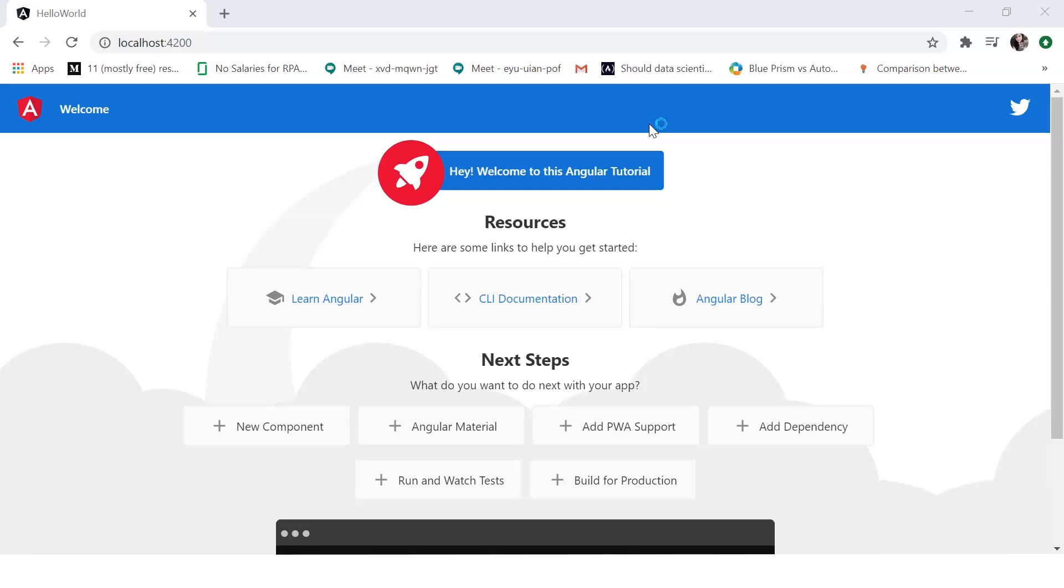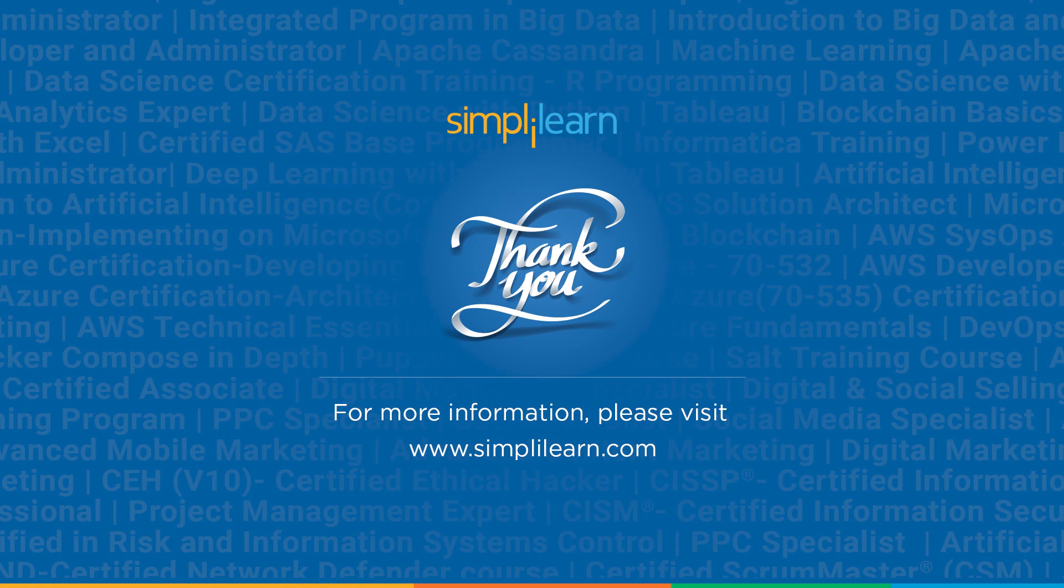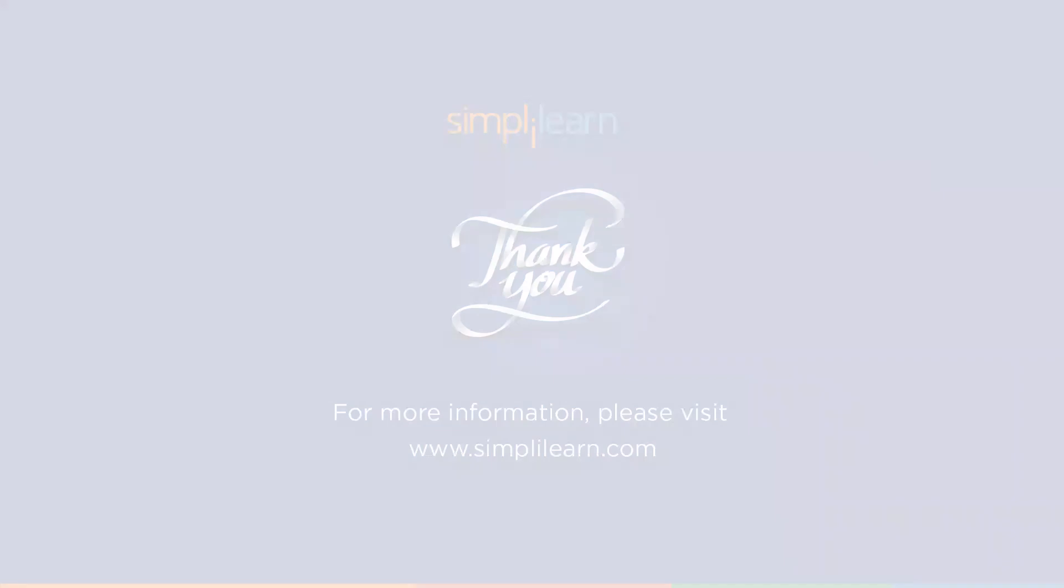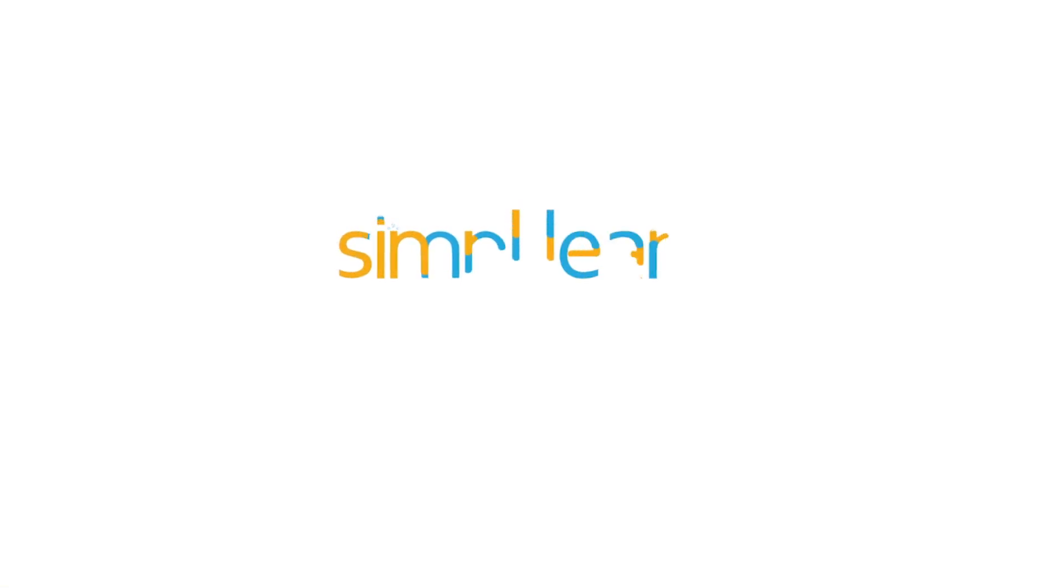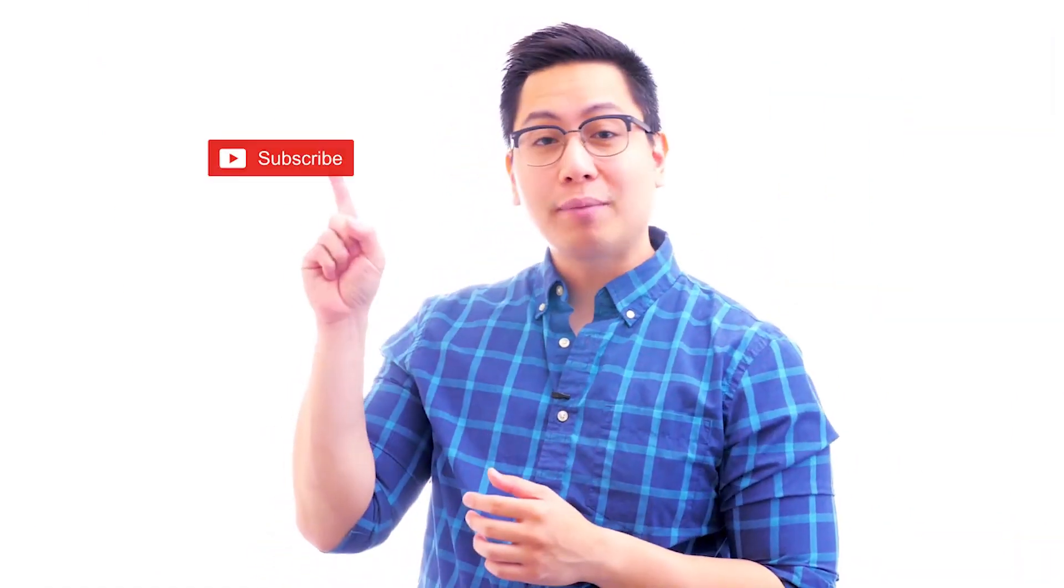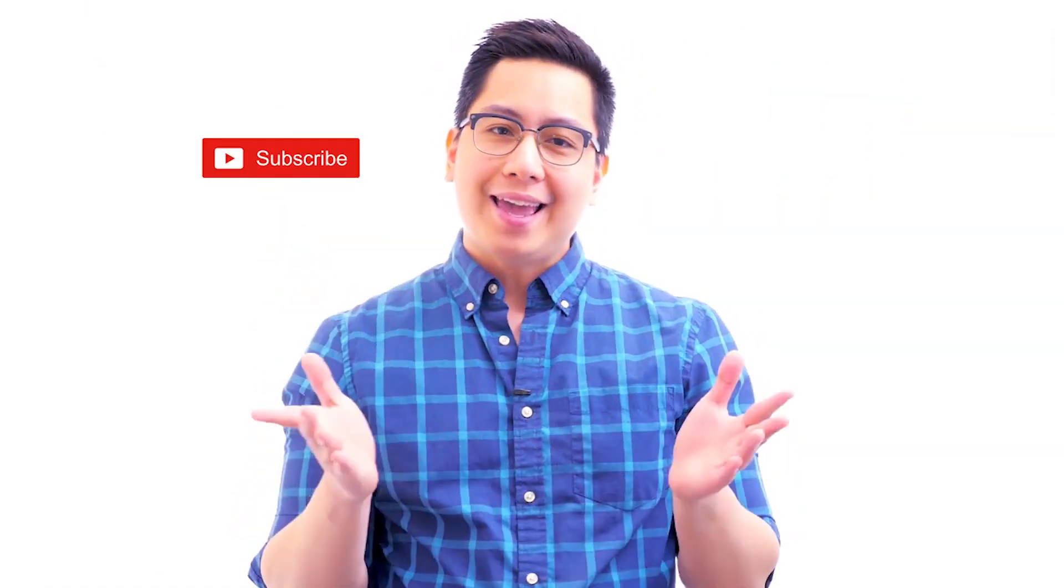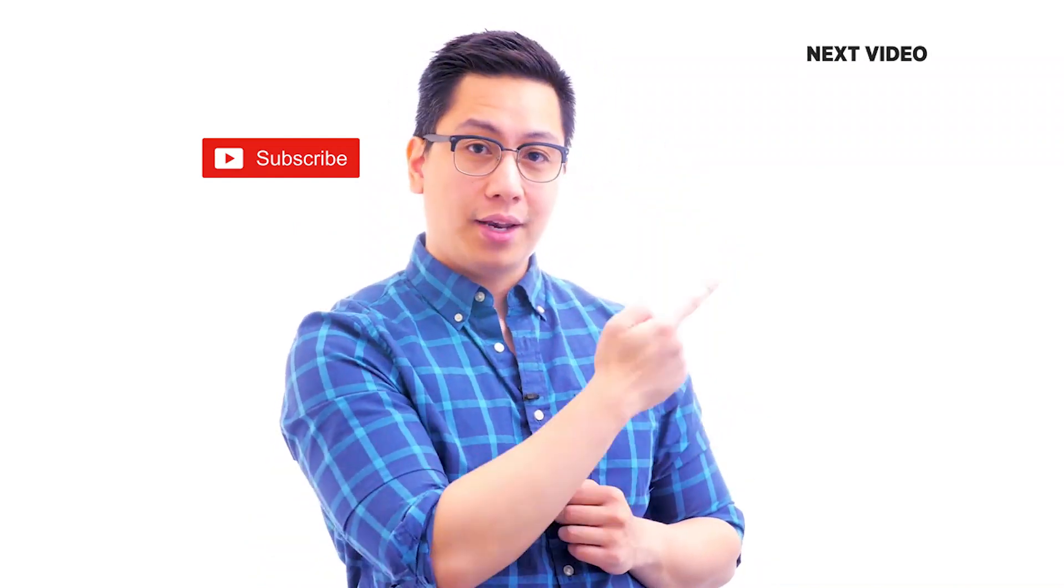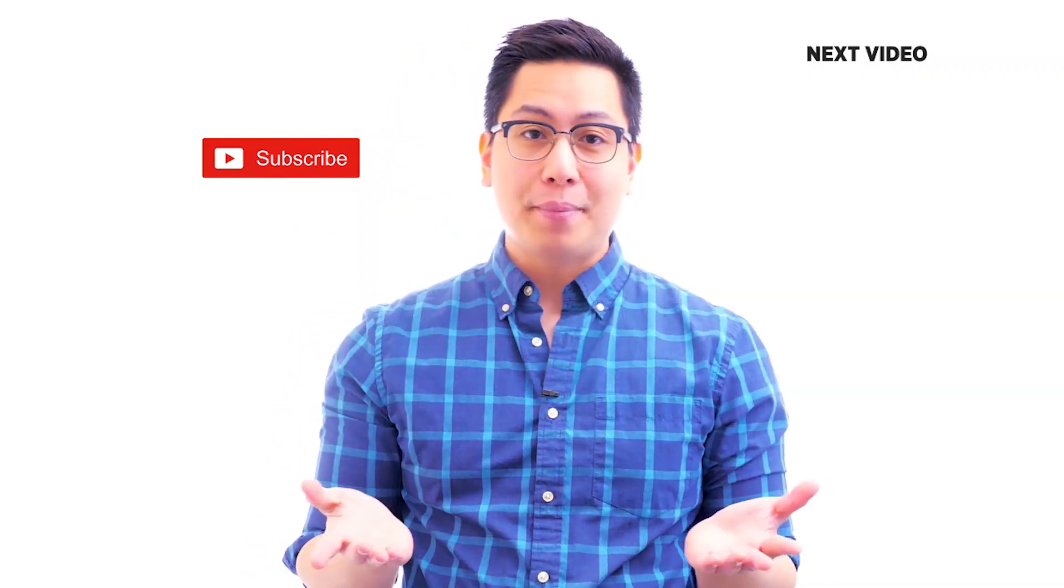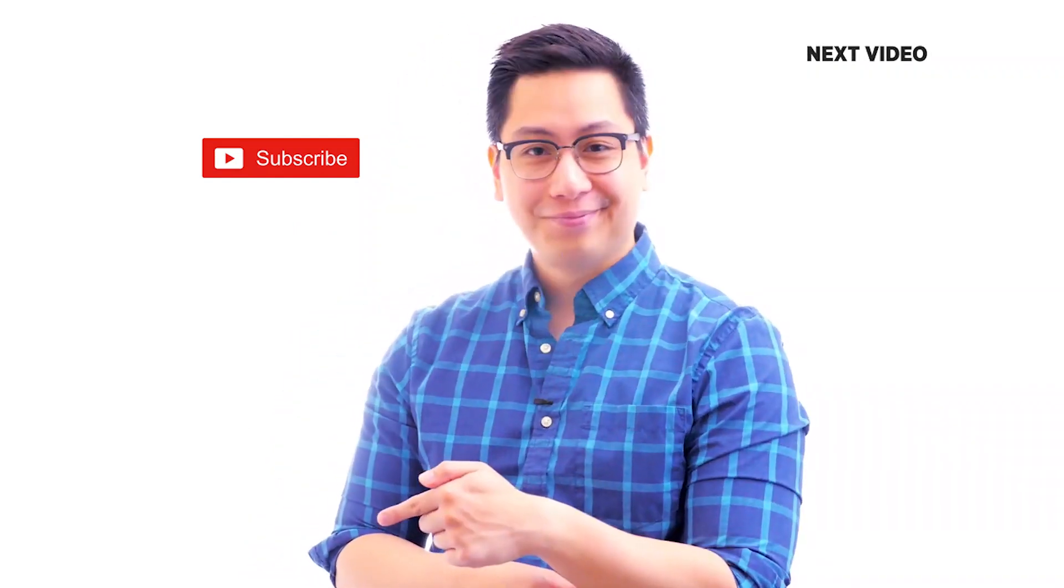So with that we conclude this session. We will be back with more videos on Angular, so watch out for them. Until then, keep learning and stay tuned to Simply Learn. Hi there, if you like this video, subscribe to the Simply Learn YouTube channel and click here to watch similar videos. To nerd up and get certified, click here.